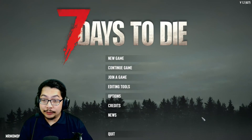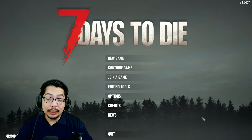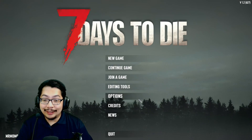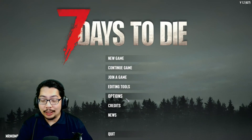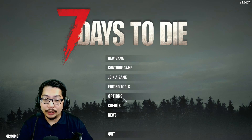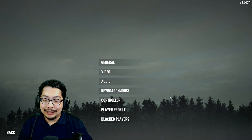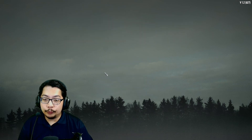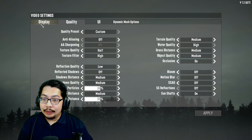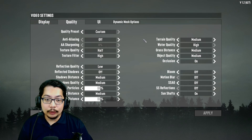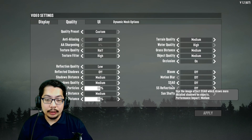First things first, open your Seven Days to Die and navigate to Options, click on it, choose Video, then go to Quality and scroll to the bottom right.